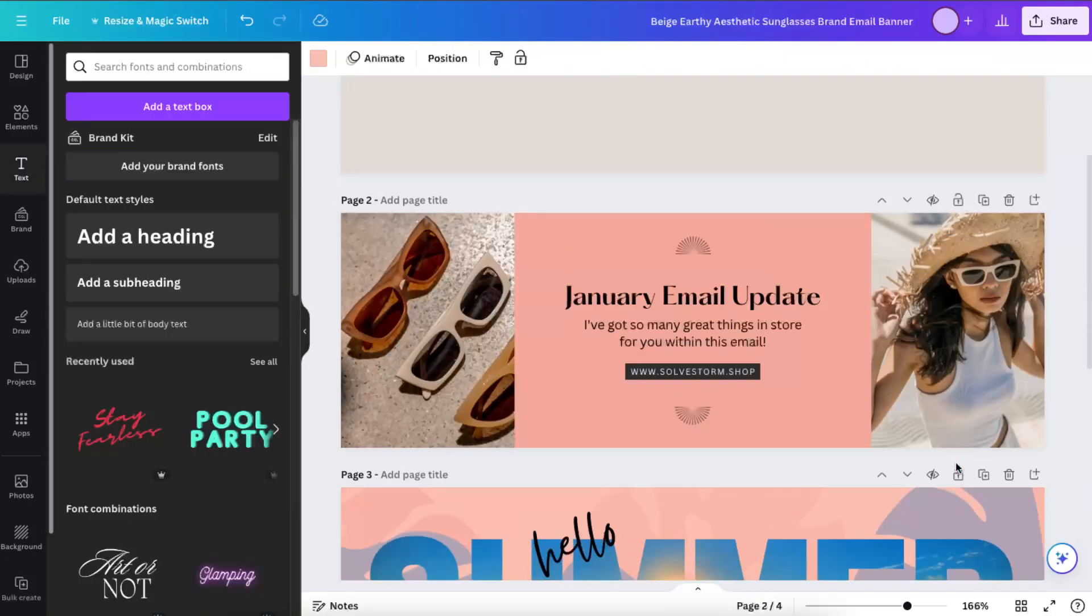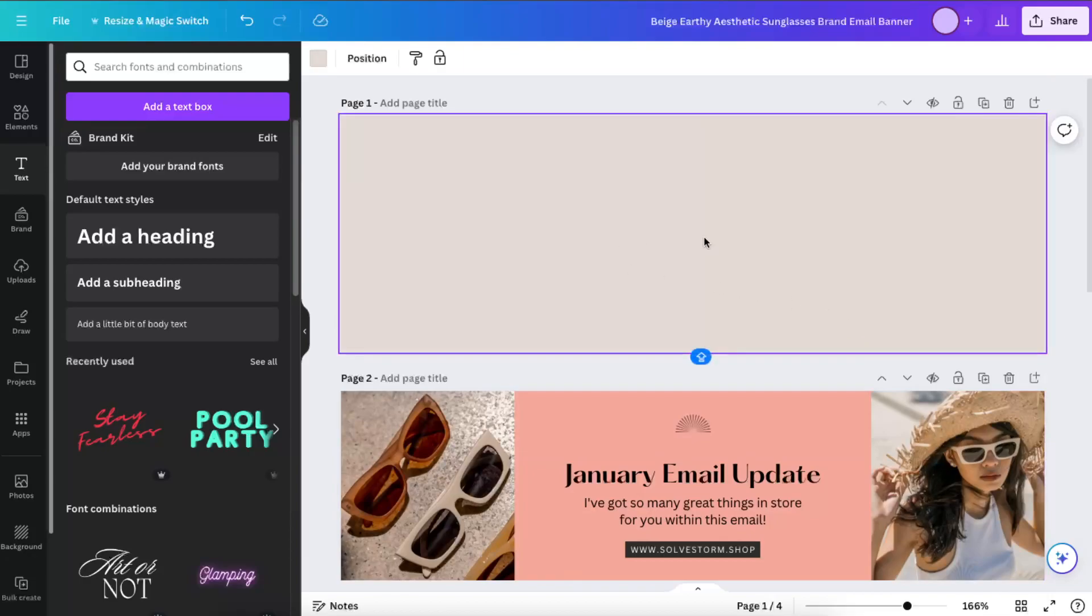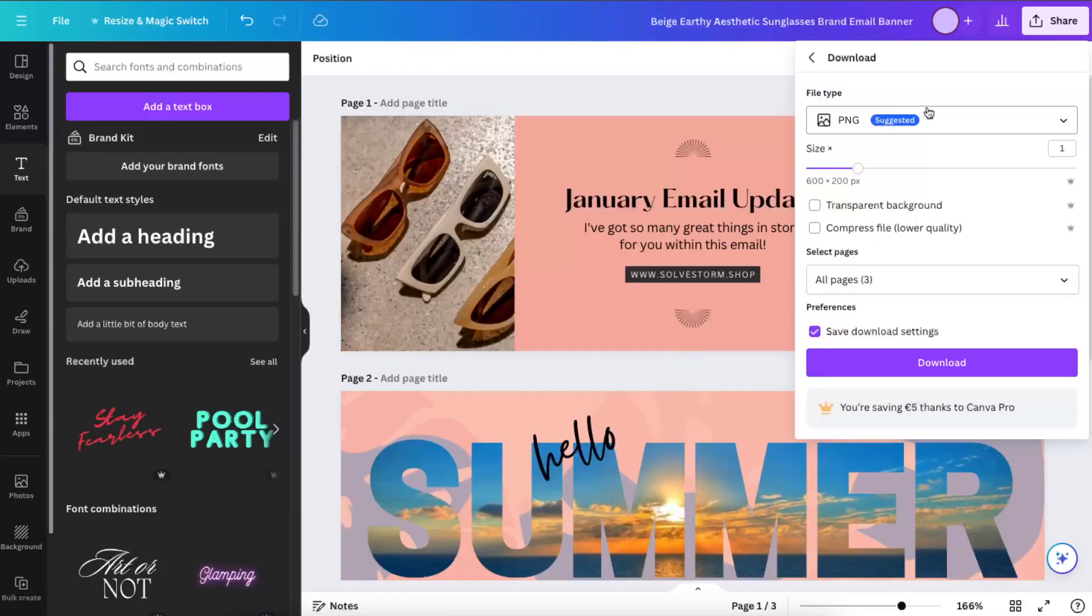And this is basically how you create it. Now we also need a logo, so I'm just going to download it as PNGs.